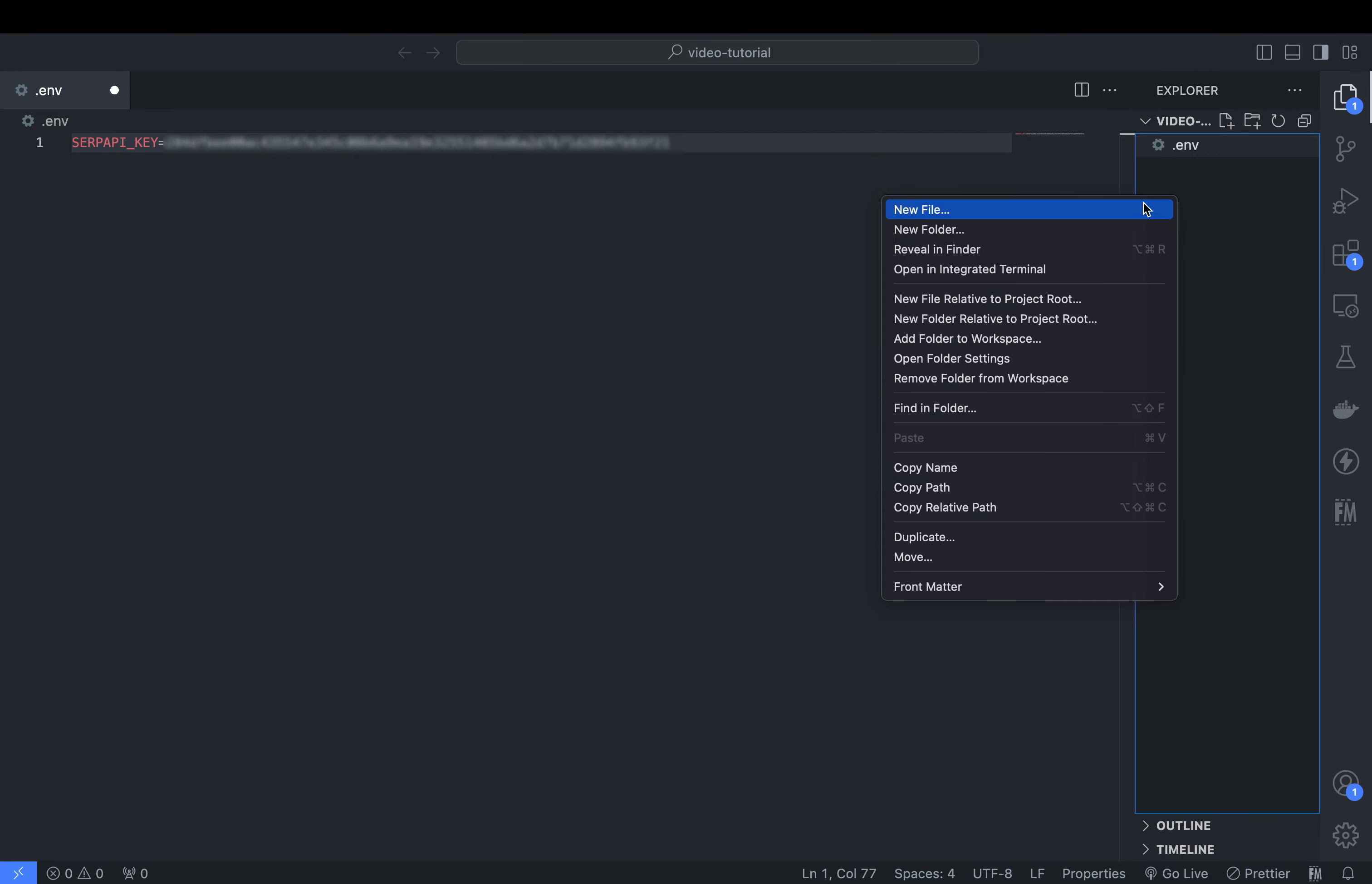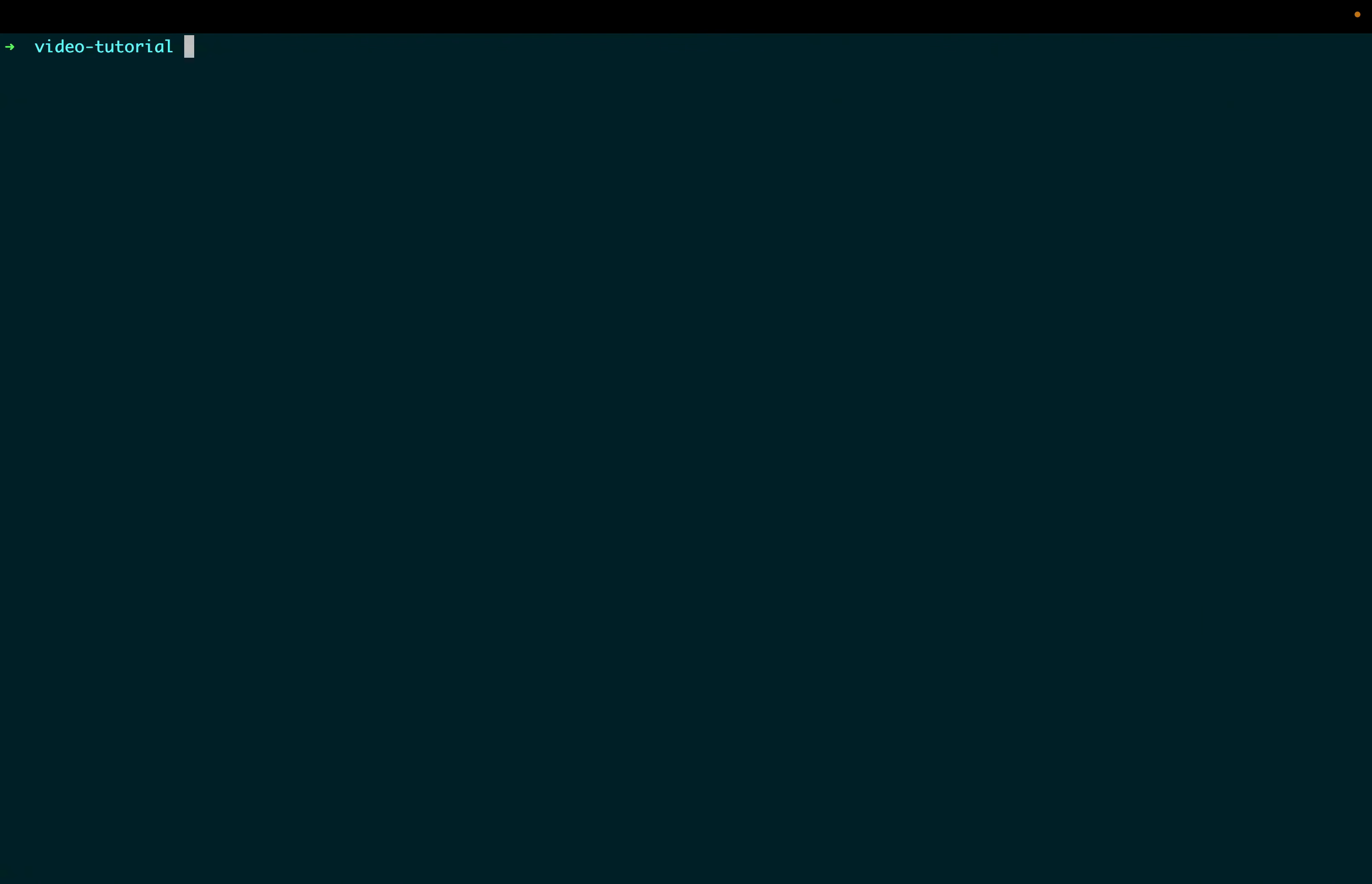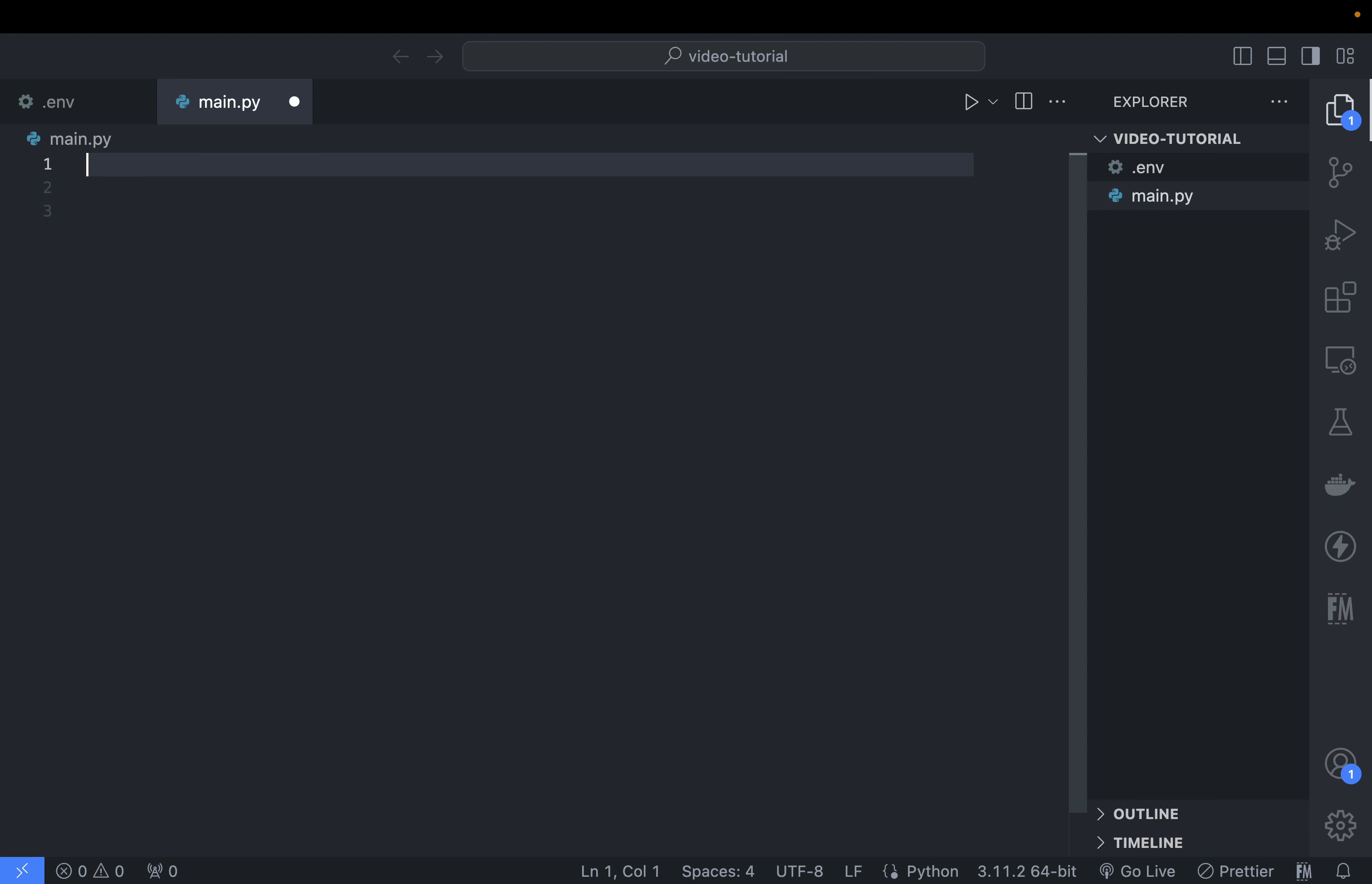For the main program, we will create an empty main.py file. Moving to the terminal or command prompt, we need to install two packages: first, python-dotenv, and second, the SerpAPI library itself.